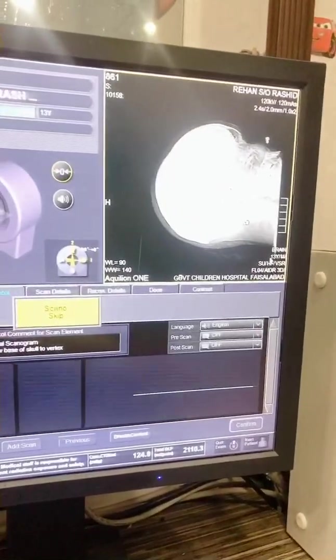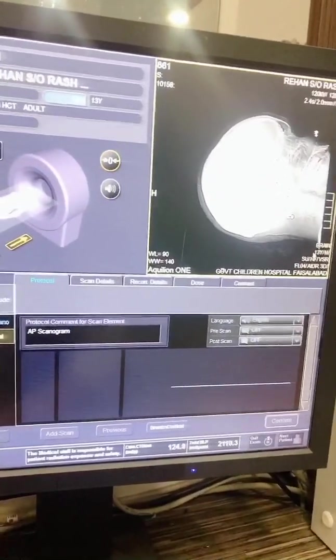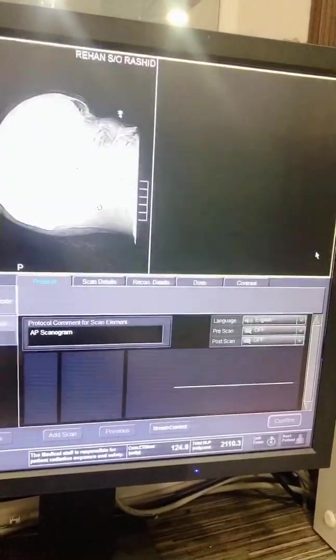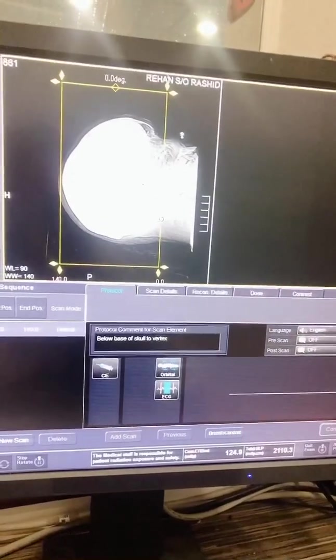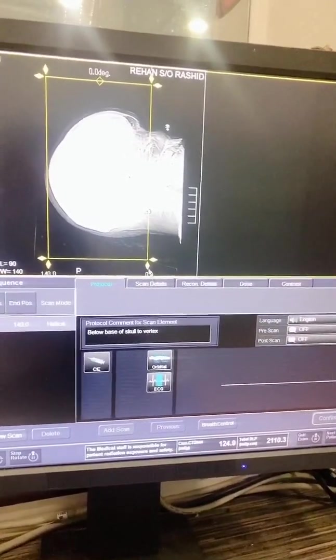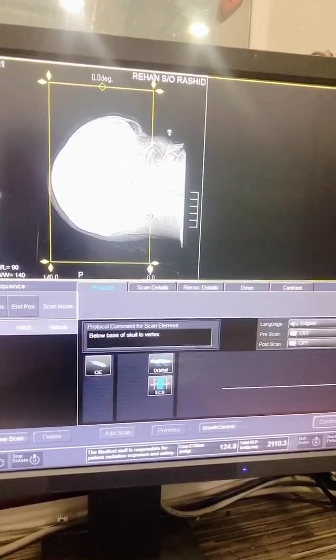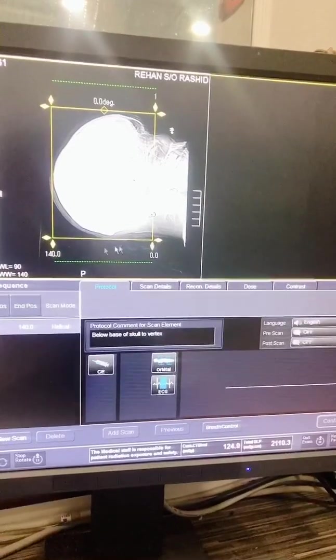Scanogram. Scanograms are taken at very low dose and used for setting the region of interest.